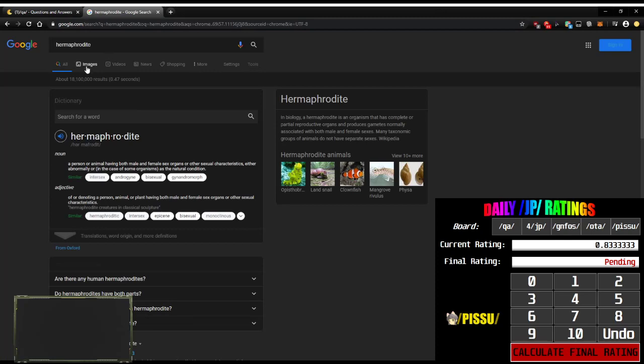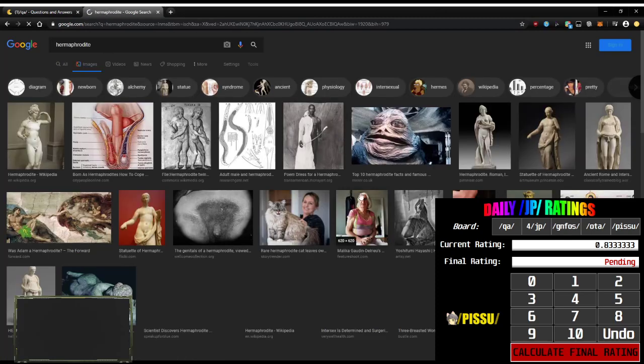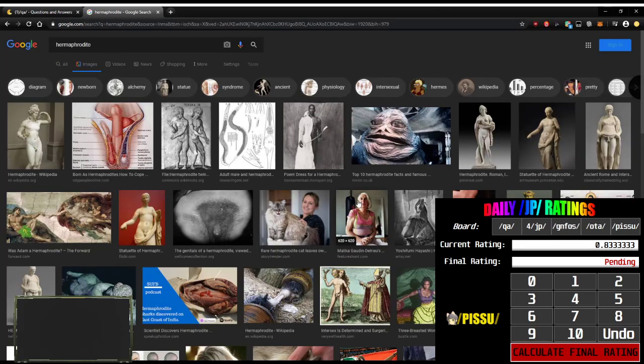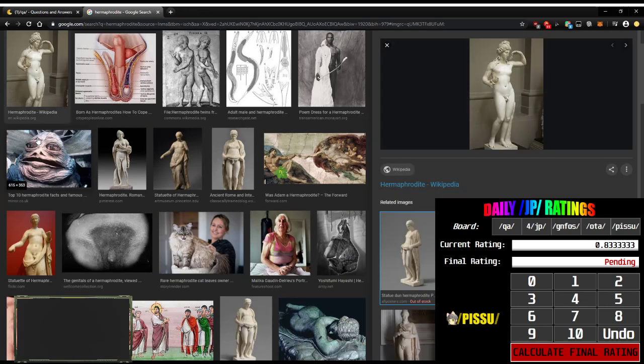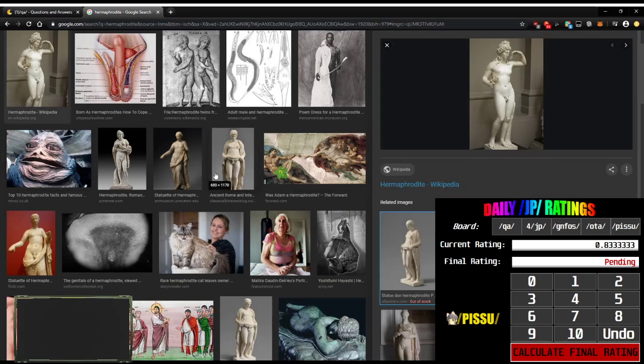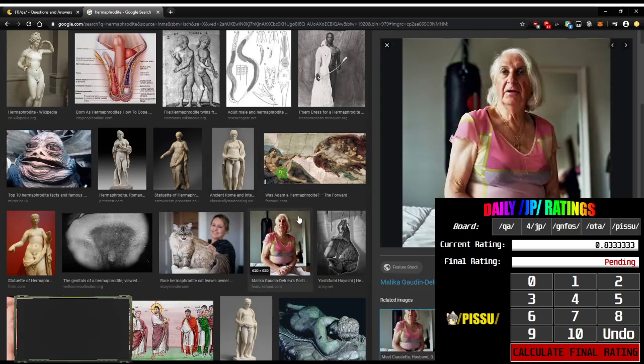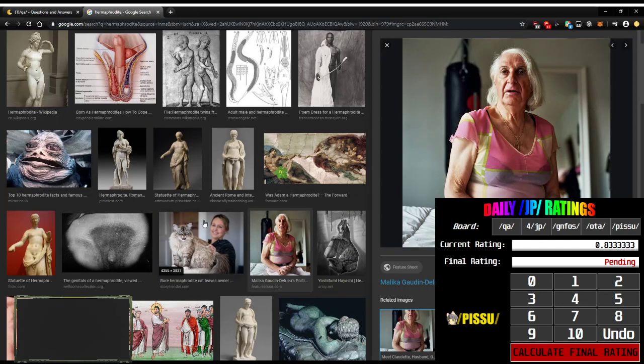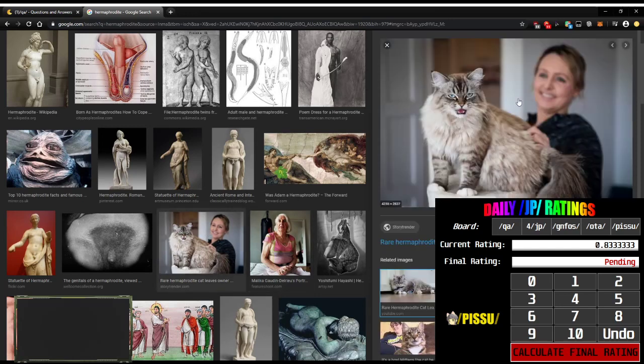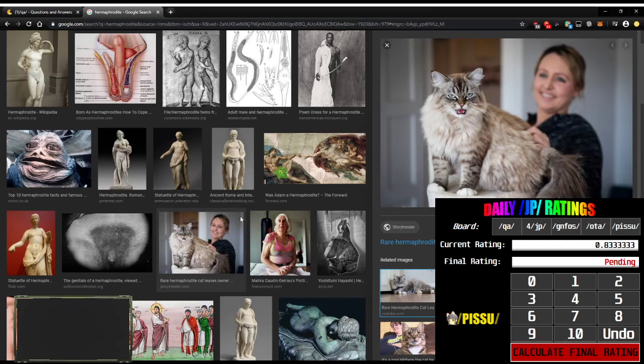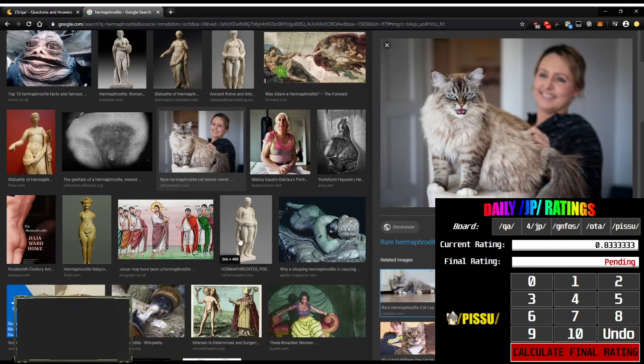I don't know what a hermaphrodite is. Let me see what they look like. That's a statue. That's what a hermaphrodite looks like. Oh jeez. That's a cat. What the fuck?